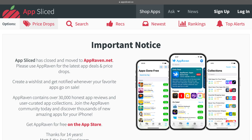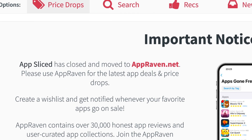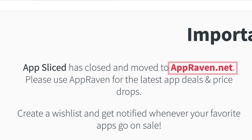One that I found was AppSliced, which I used for many years. But now that site has also shut down. However, that's not quite true because AppSliced actually turned into AppRaven.